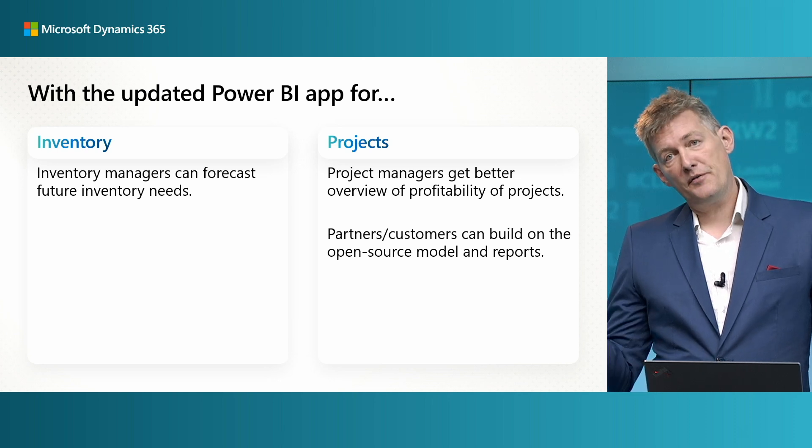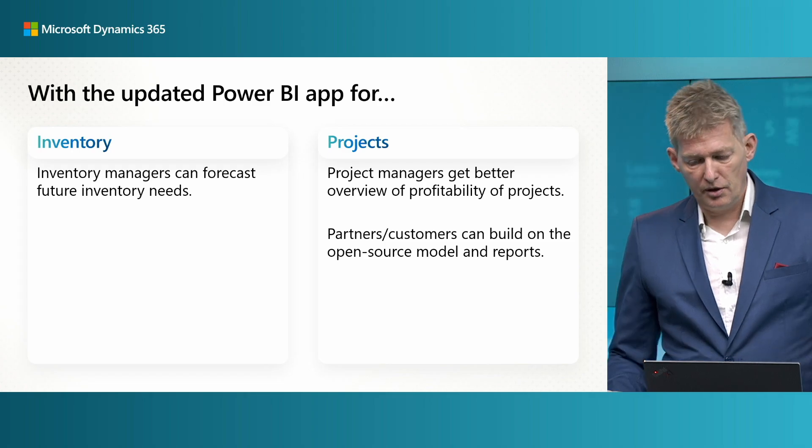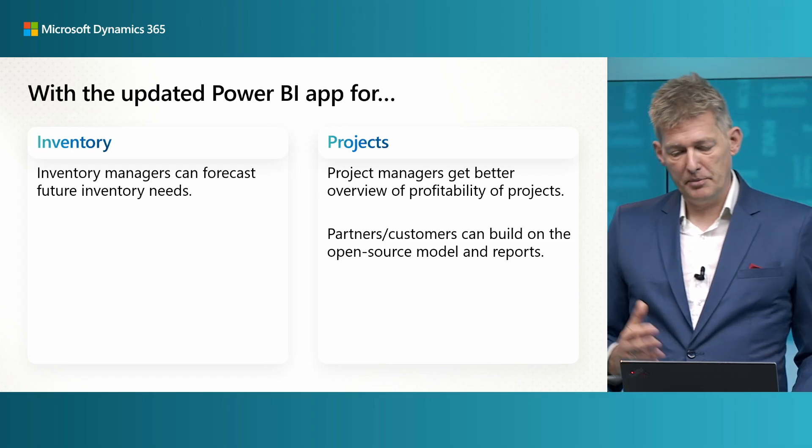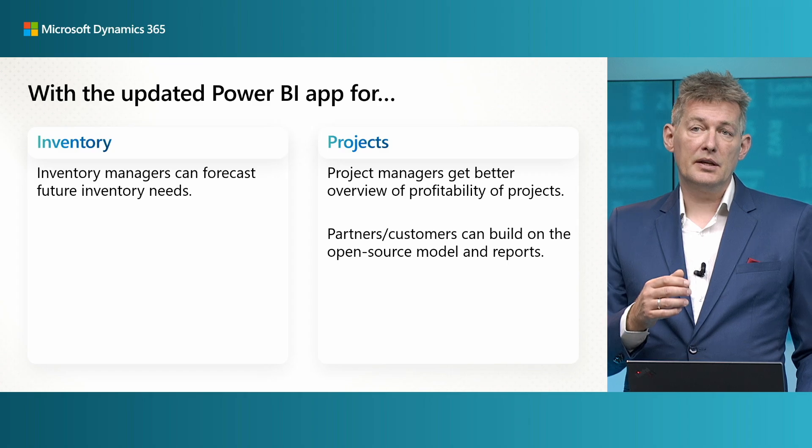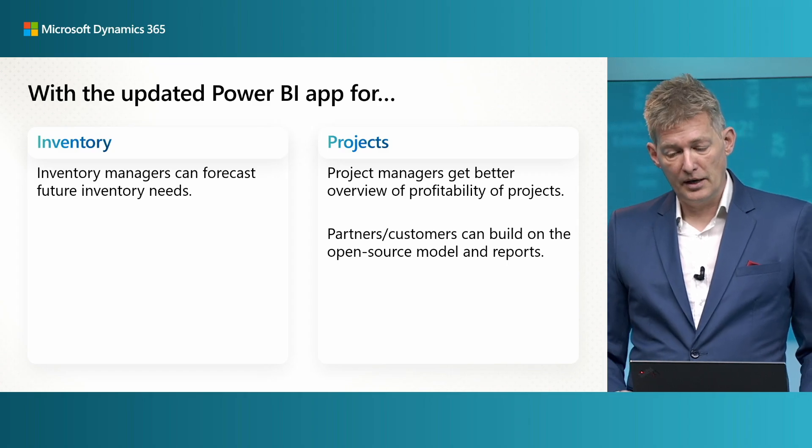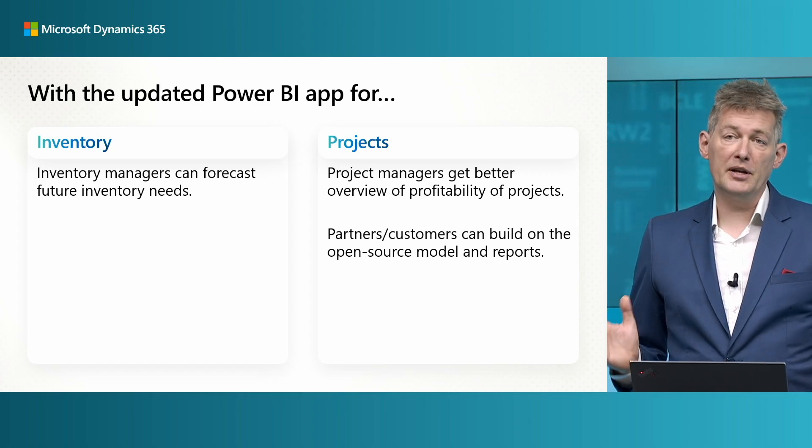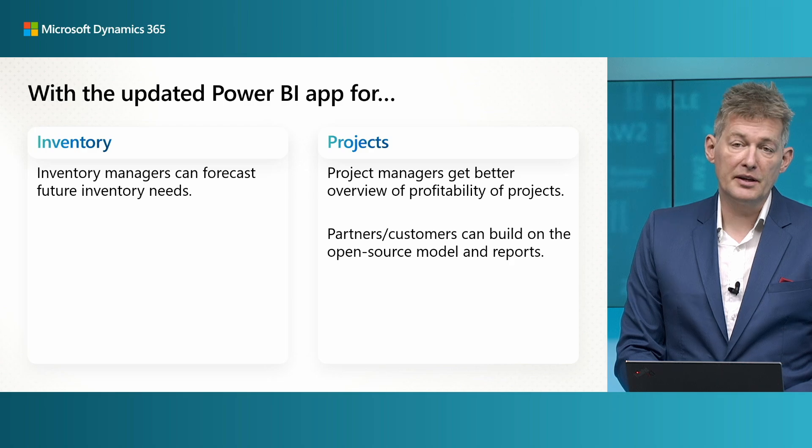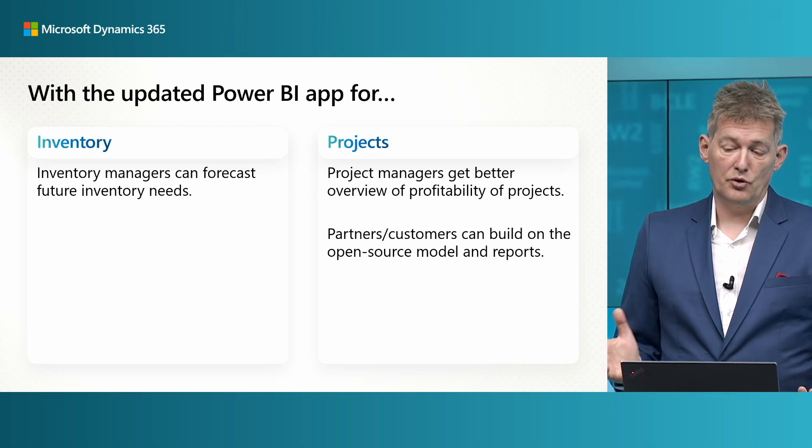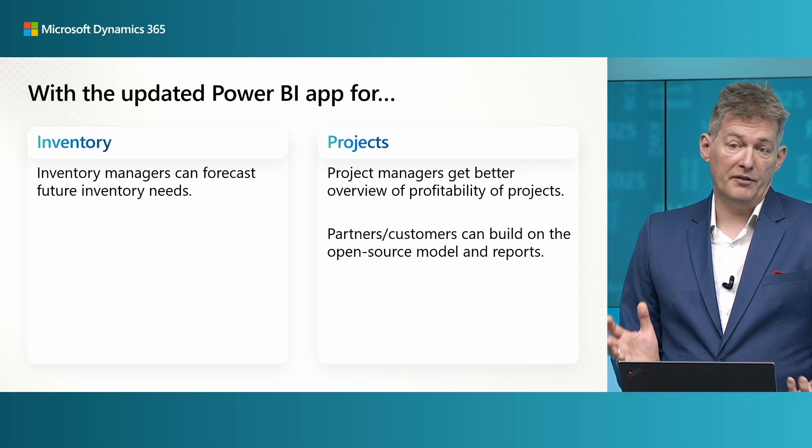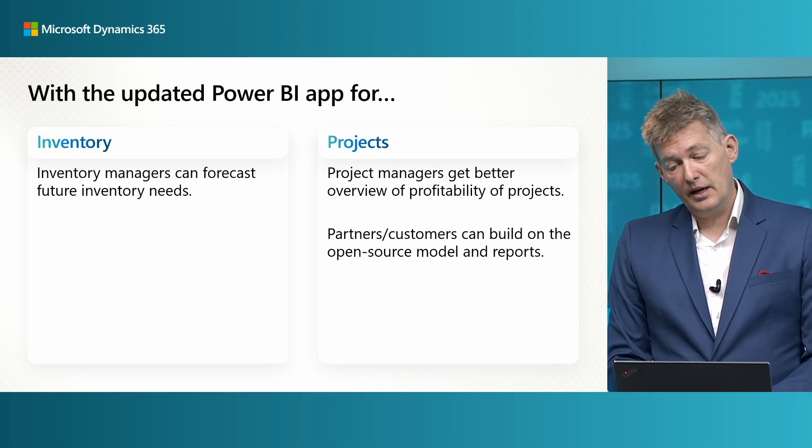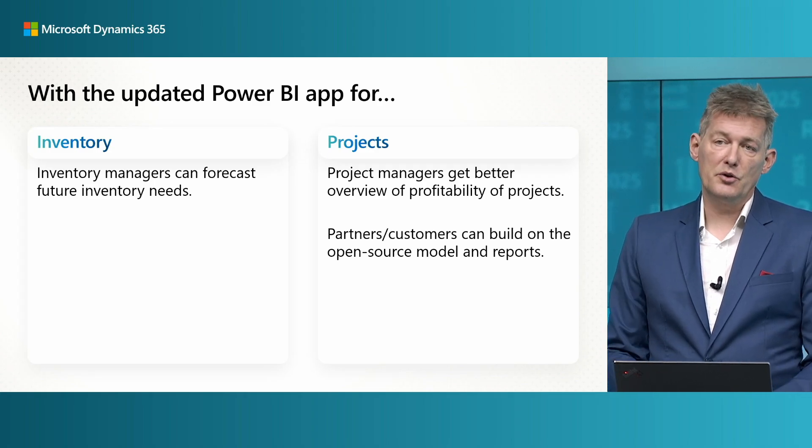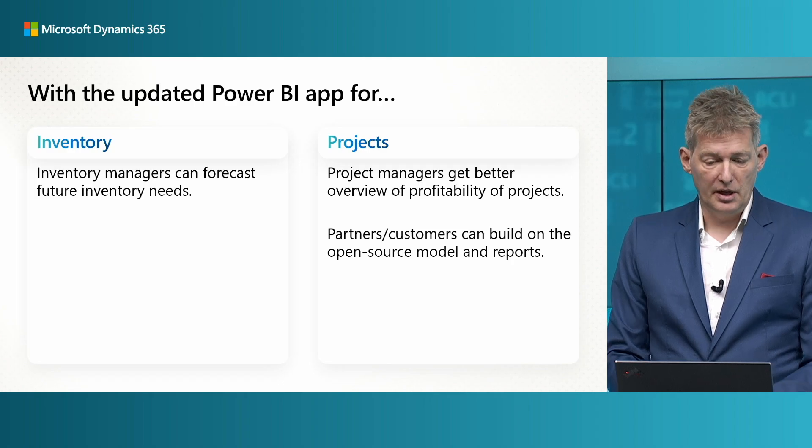And if you use the project module, do check the updated Power BI app as well. This is now open source and ready for any customizations that you might want to do. You can tailor it to your business needs, track progress more effectively, and surface insights so that you deliver your project on time and on budget.